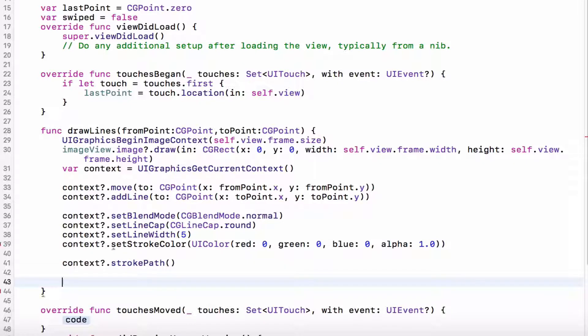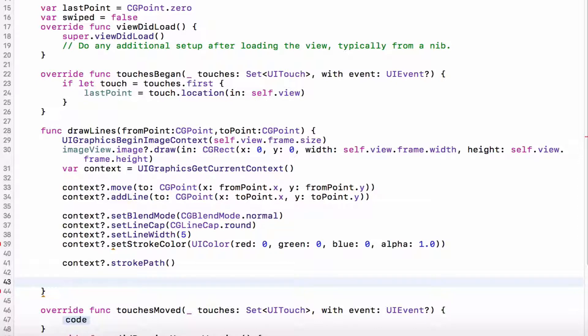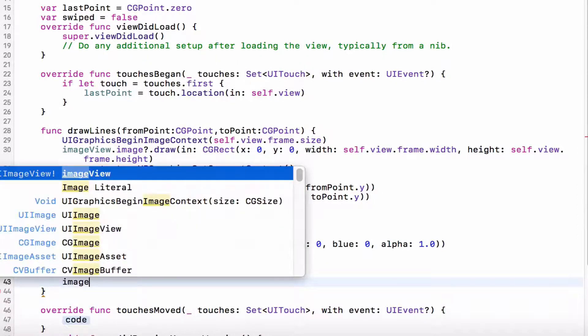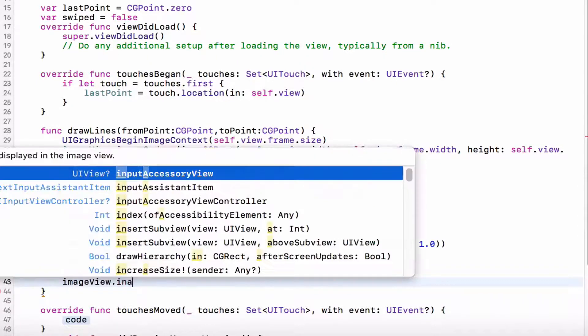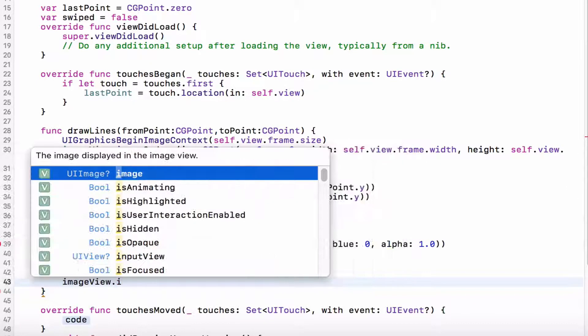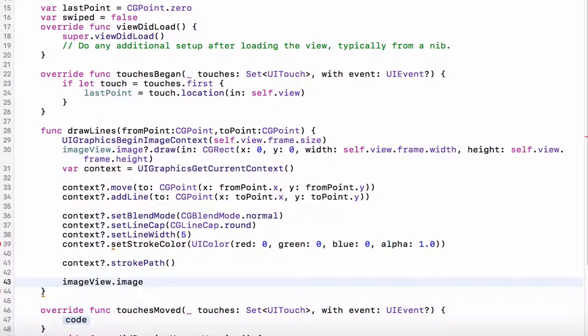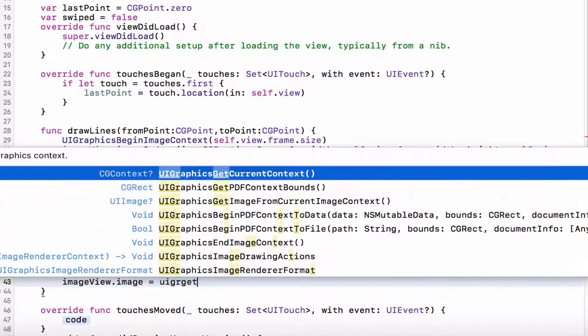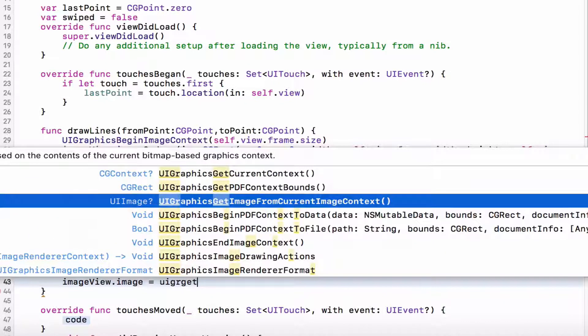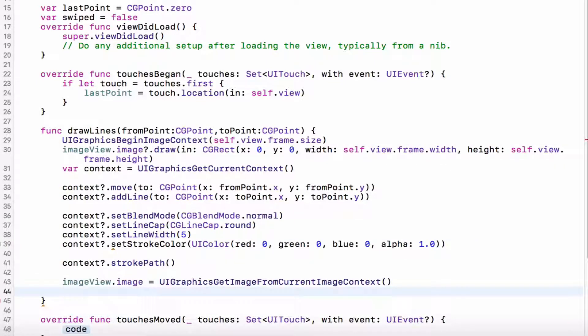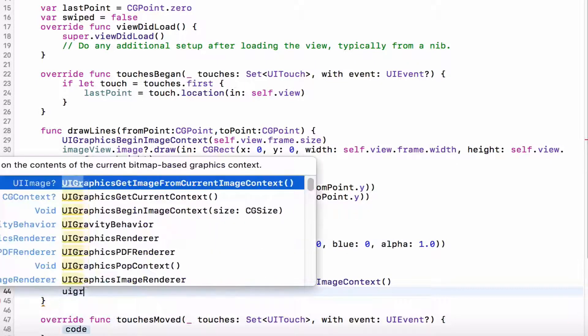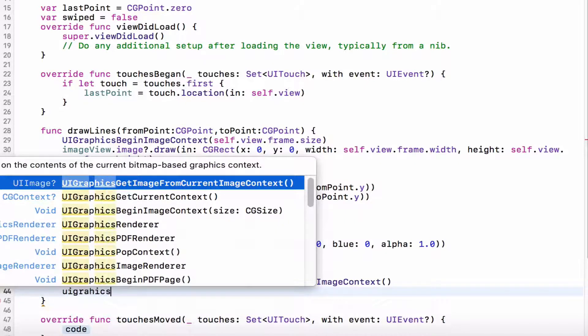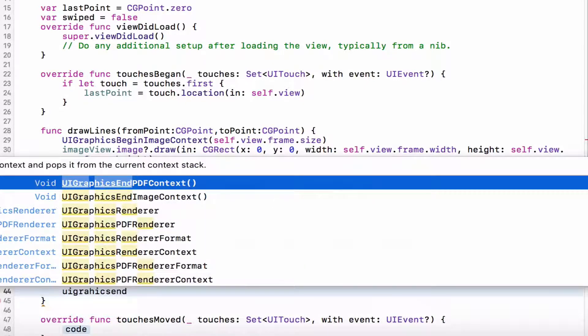Then, after we've implemented the drawing and stuff like that, what we want is, we want the imageView.image, .image, equals UIGraphics, UIGraphics, getImageFromCurrentImageContext. Then we want UIGraphics, end the image context, because by now, the drawing would have ended.